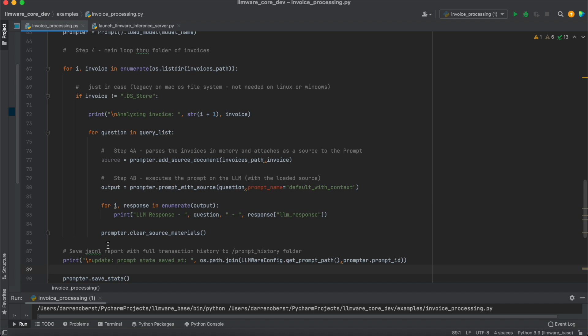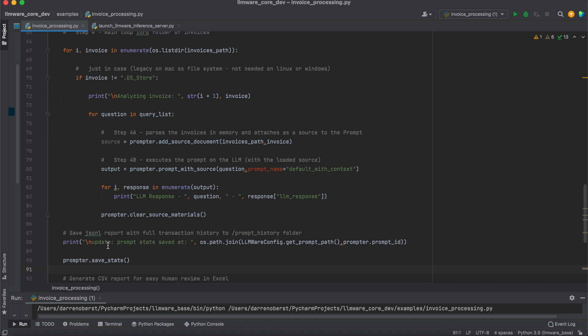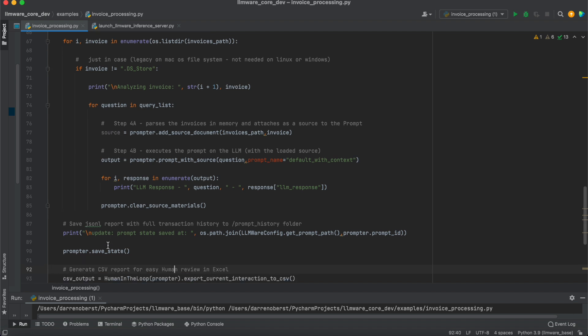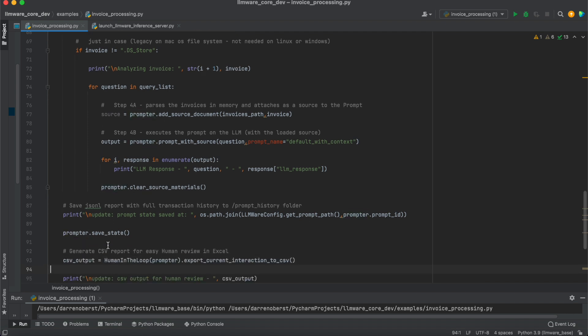The second step then is we're going to prompt with source, so it's going to pull in the source that was created in that step. We're going to ask our question. This is actually what calls the inference on the model. And then we're just going to print out the result. And then finally, when we're done looping through all 40 of these documents, we're going to save these artifacts, both as a JSON artifact, as well as then a CSV.